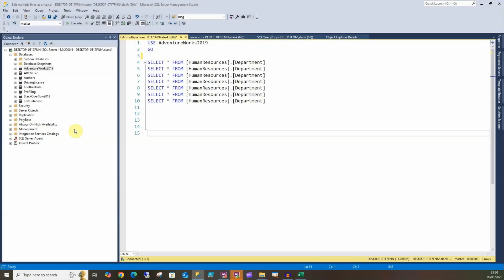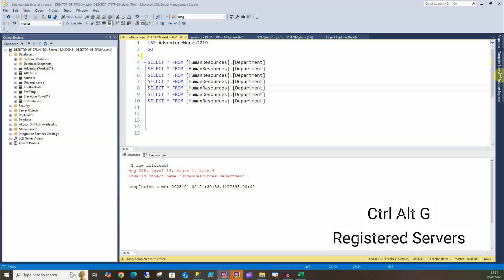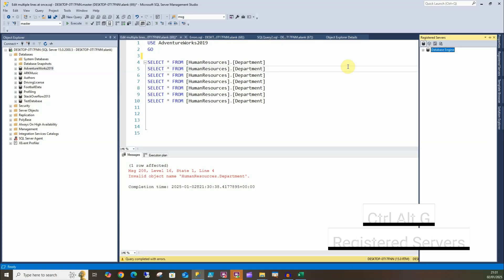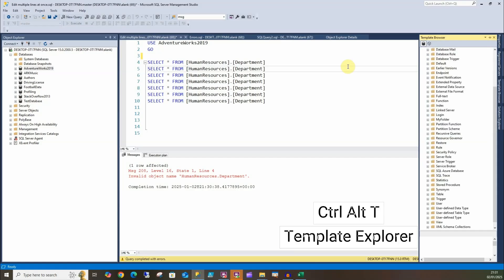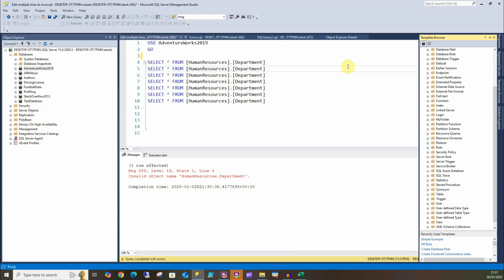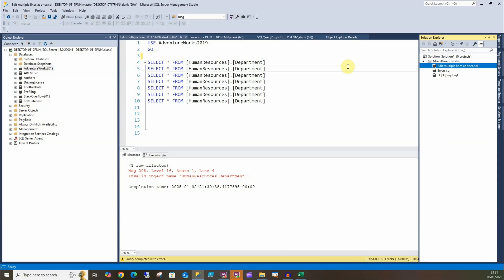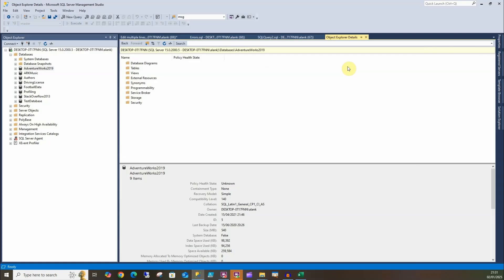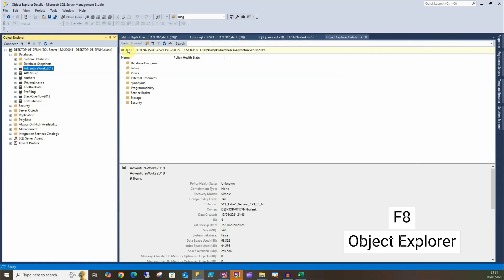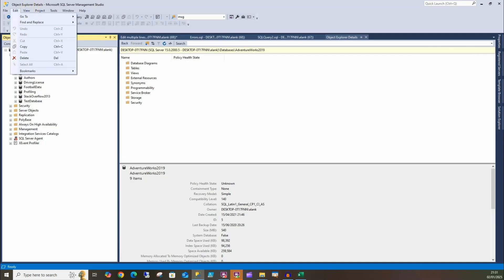So these next lot of shortcuts are administrative ones, so if you're a SQL Server admin these are really handy. So I'm going to start by doing Ctrl+Alt+G and that'll show us Registered Servers. Likewise, we can do Ctrl+Alt+T and that'll show us Template Explorer. Ctrl+Alt+L will give us Solution Explorer. My favorite, if you just did F7, is Object Explorer Details, and Ctrl+F8 will give us Object Explorer over here. All of these can be found in the View dropdown.